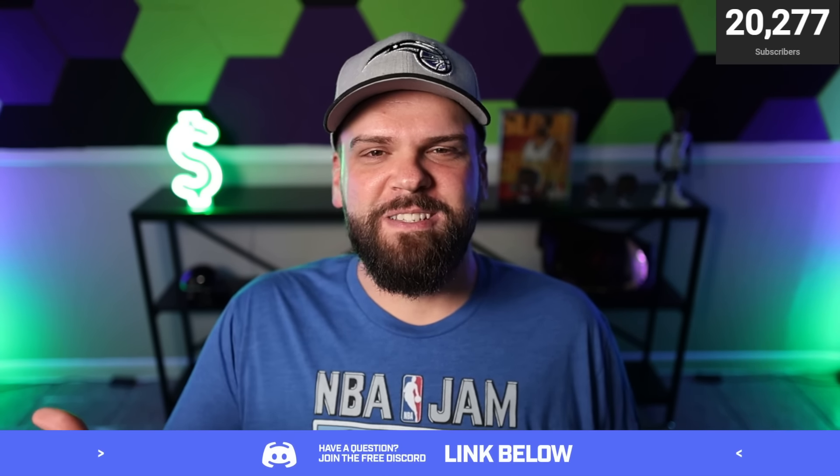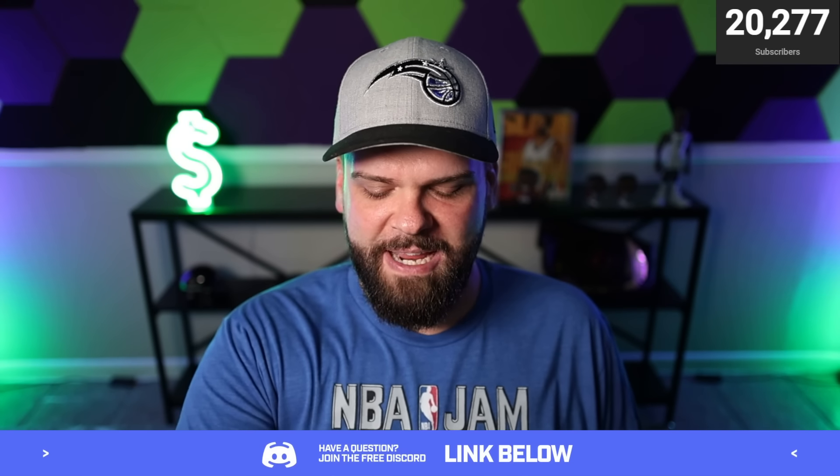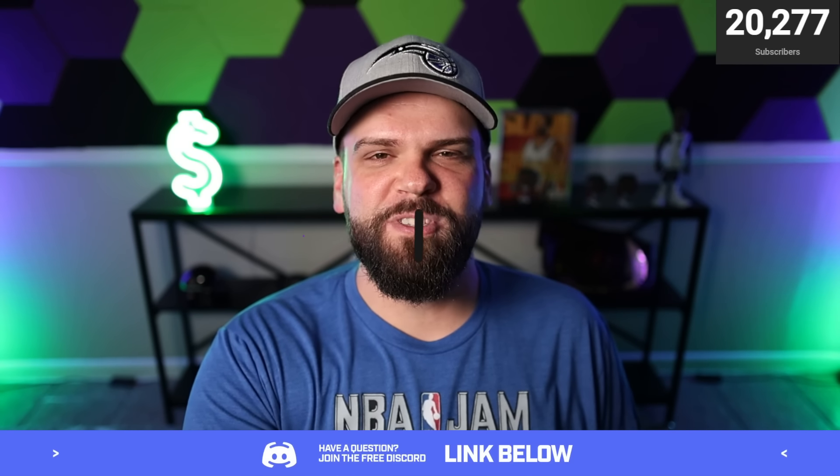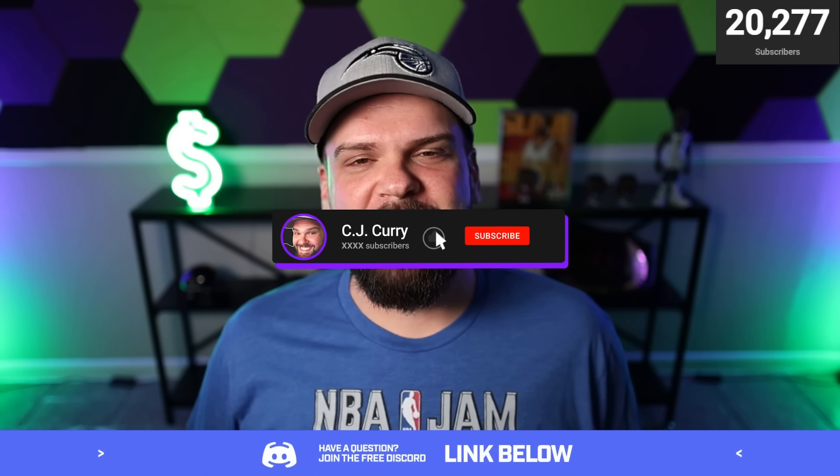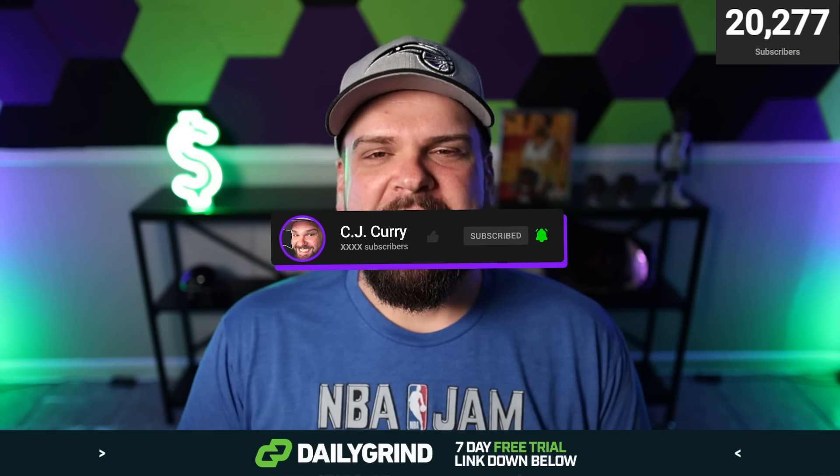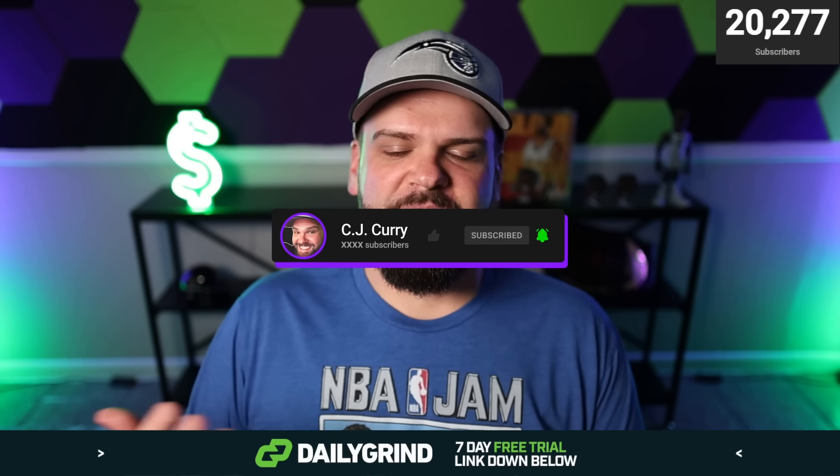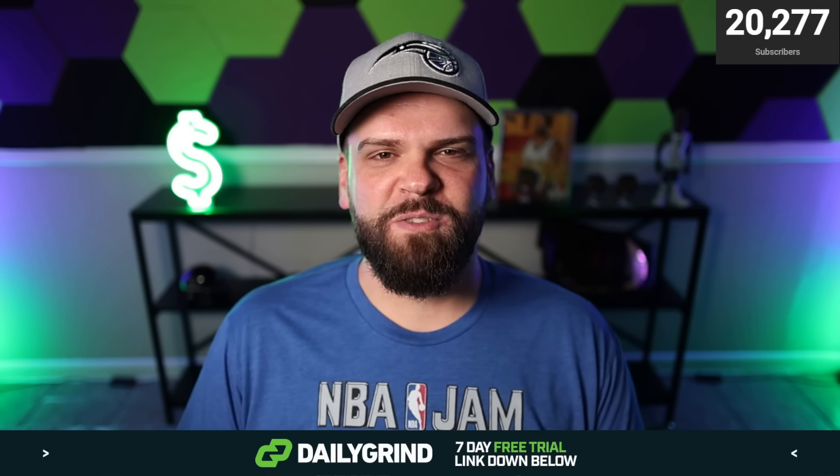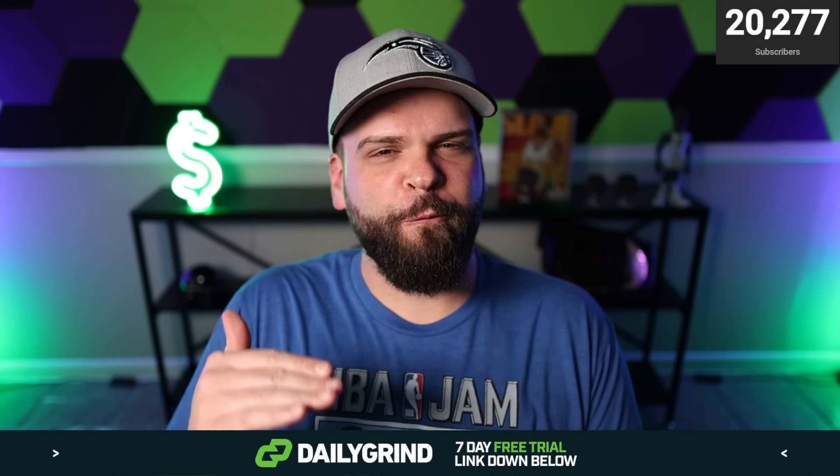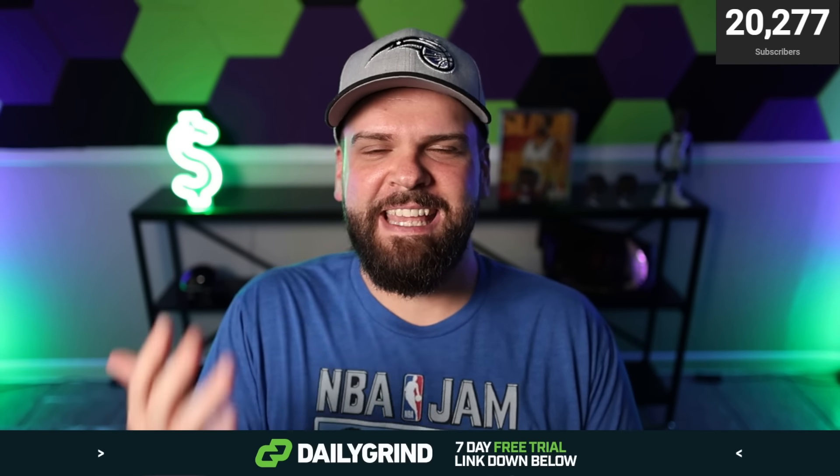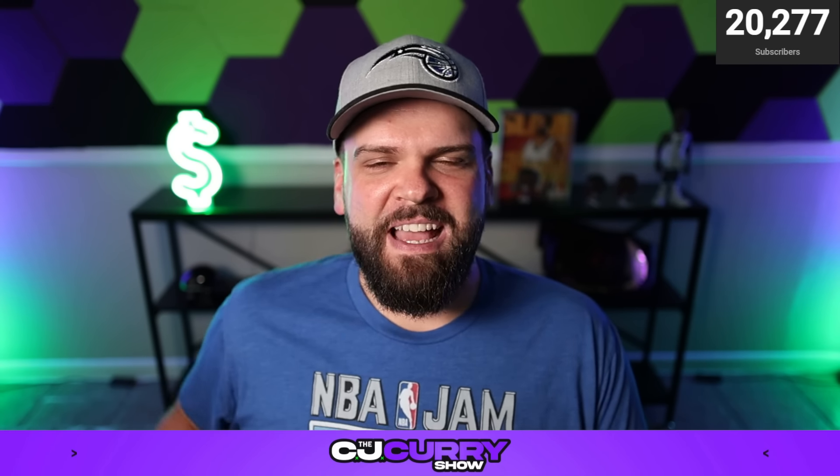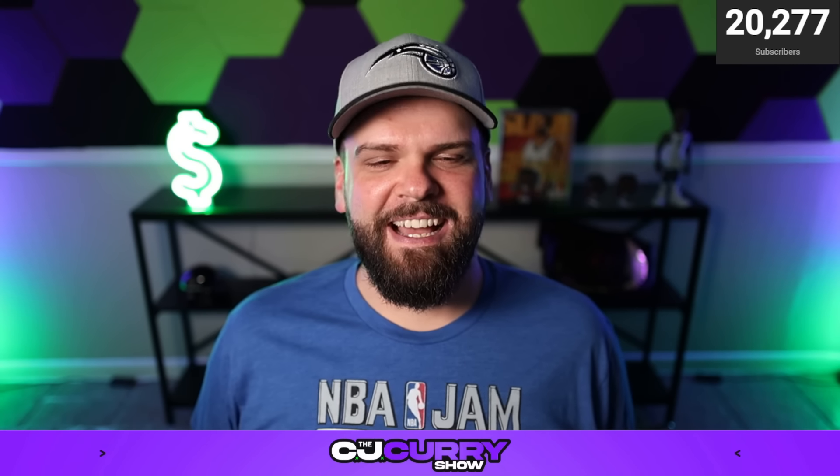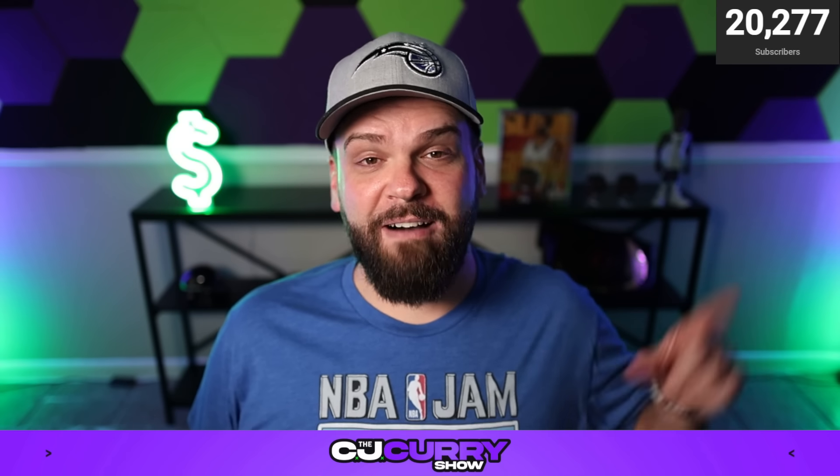My name's CJ Curry. If this is your first time here to the channel, I highly recommend that you get subscribed, turn those notifications on by ringing that bell. And go ahead and do me a favor - let's hit a like on today's video as well. Let's try to go for 400 or more likes. I think we can absolutely crush that goal.